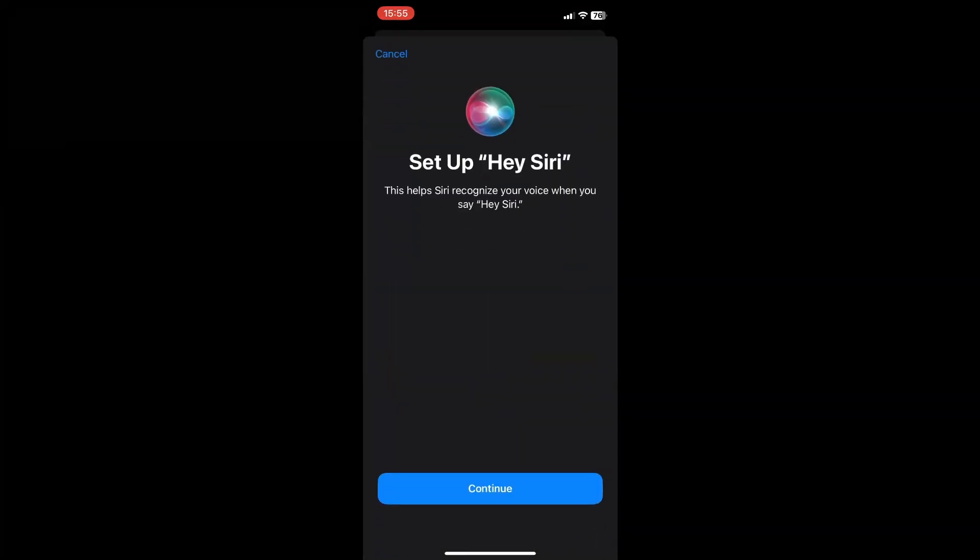It then says right here, set up Siri. This helps Siri recognize your voice when you say hey Siri. So click on continue.